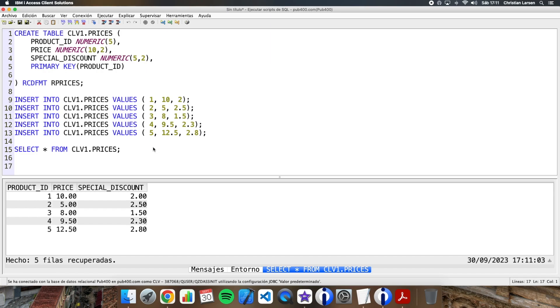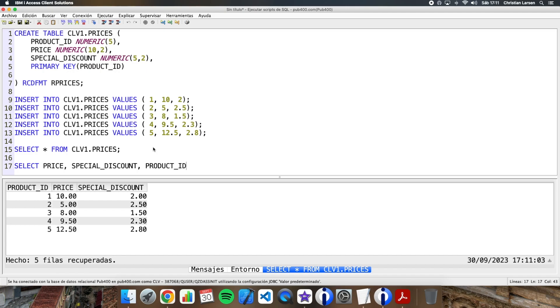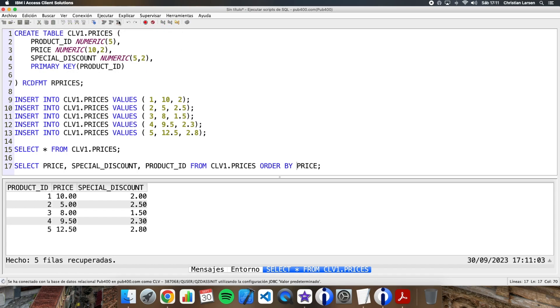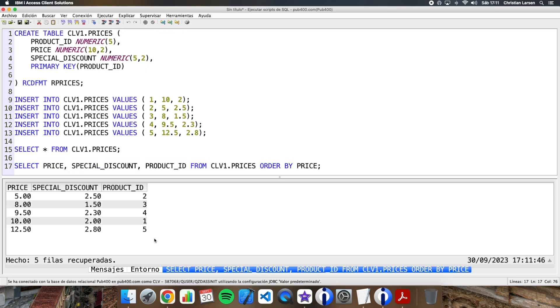Now imagine that I need to make a query to this same table, but I want to retrieve the data ordered by price. Then I will do something like this: price, special discount, product ID from prices ORDER BY price, for example. I can put here an asterisk, but I prefer to do it this way. Let me run it. And I have the result here.